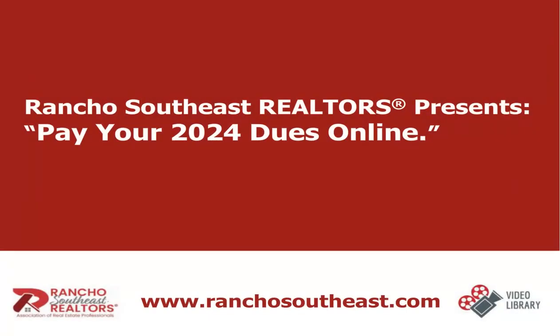Welcome to the Rancho Southeast Realtors Video Library. Today's video will go over how to pay your 2024 annual dues online.